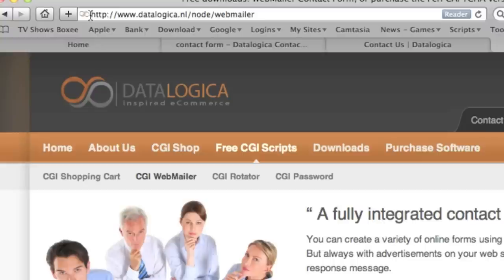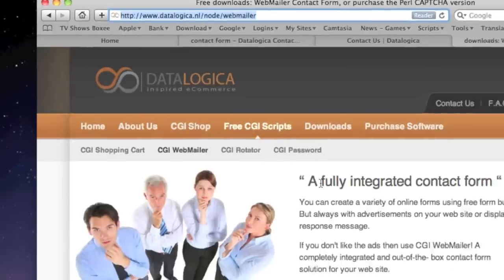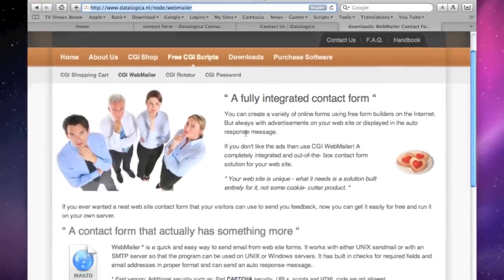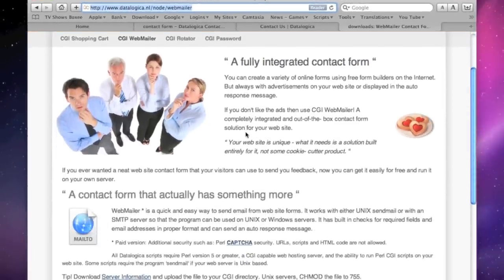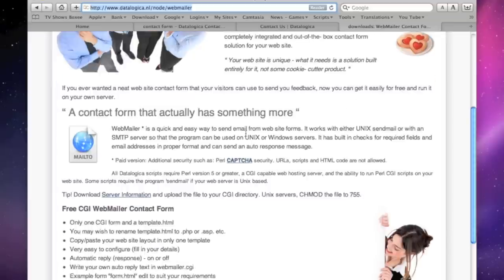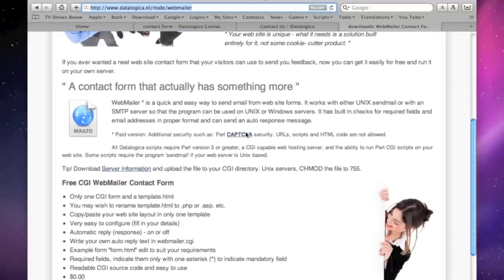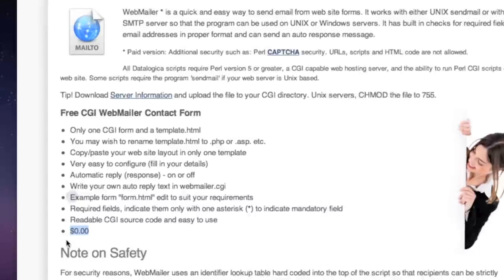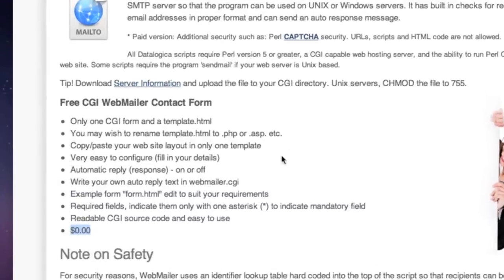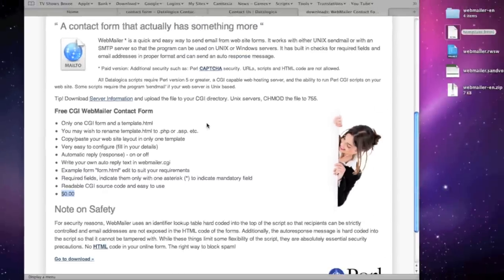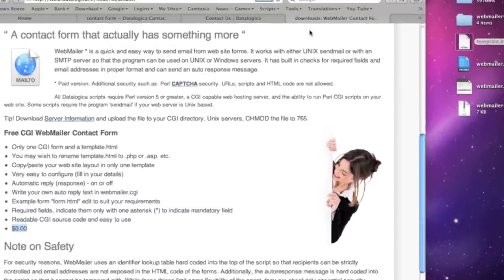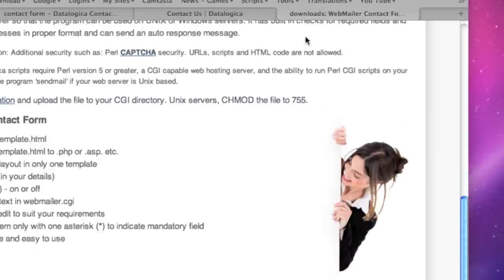So yeah that makes sense. Now this is also as I told $19. Let's go to the main website of datalogica and go to free CGI scripts then to CGI webmailer. You can read there about webmailer and that it is free and the version which we have used in RapidWeaver so without the captcha but you have a very nice form which you can implement and has an auto response.